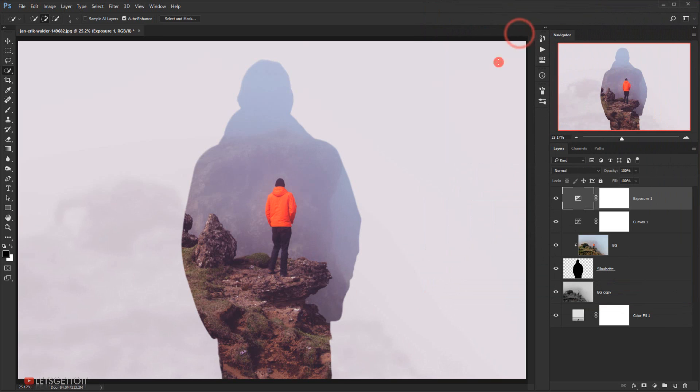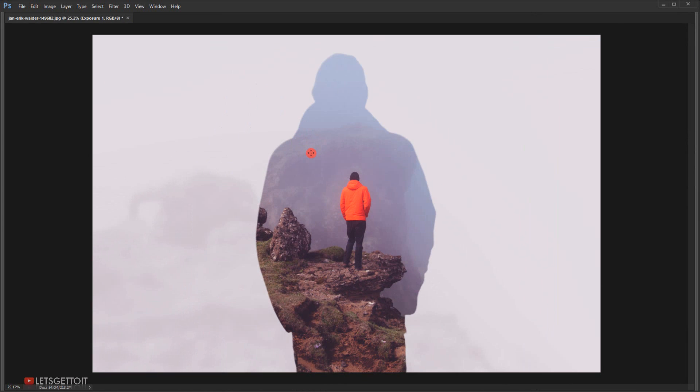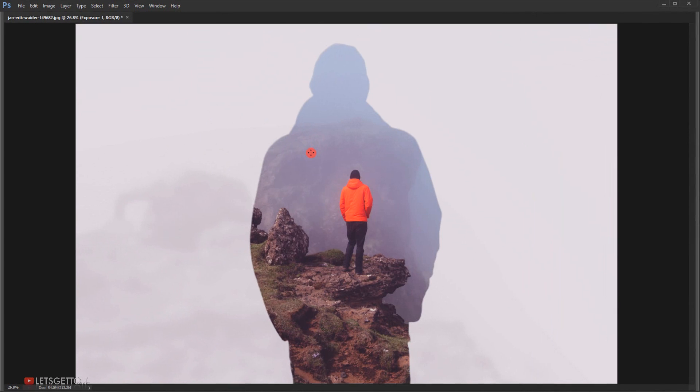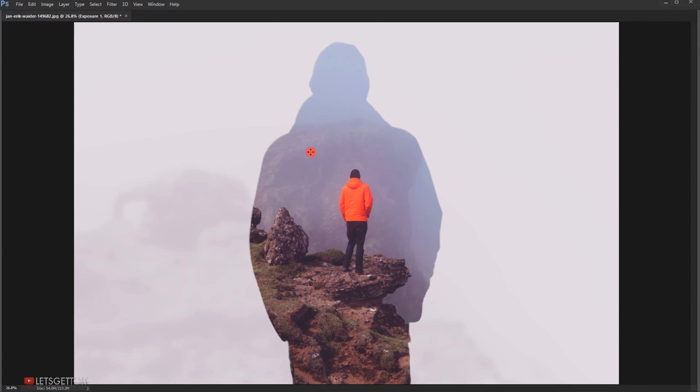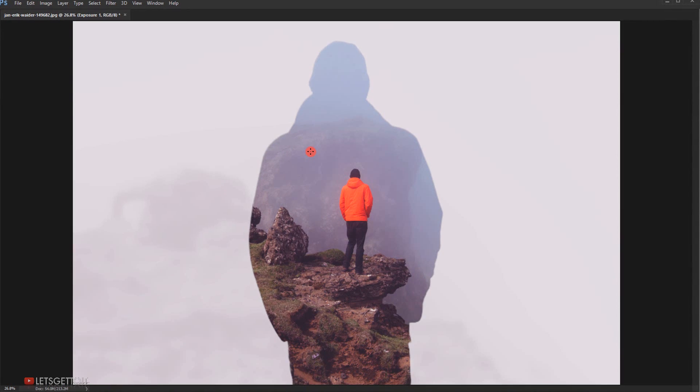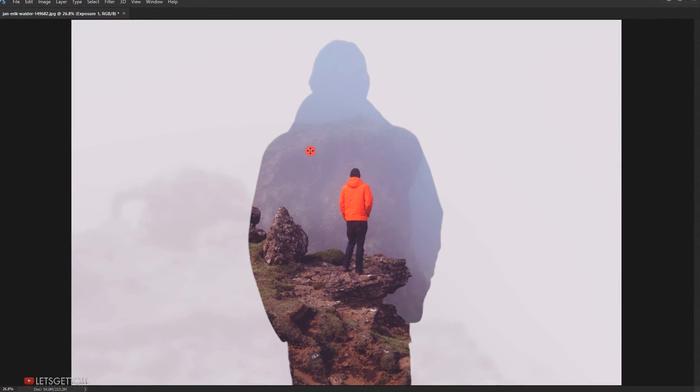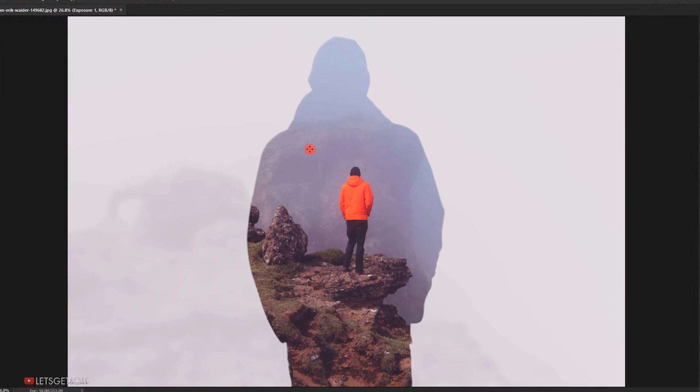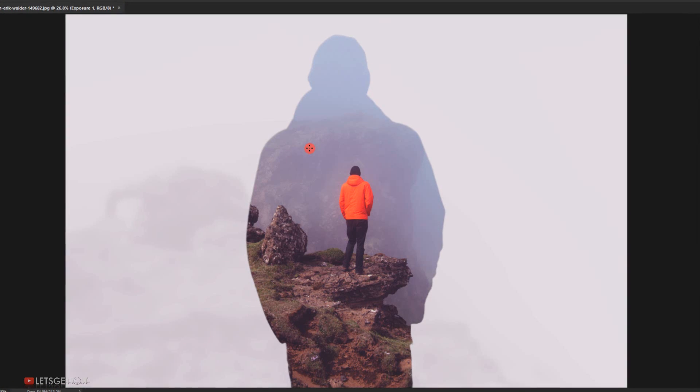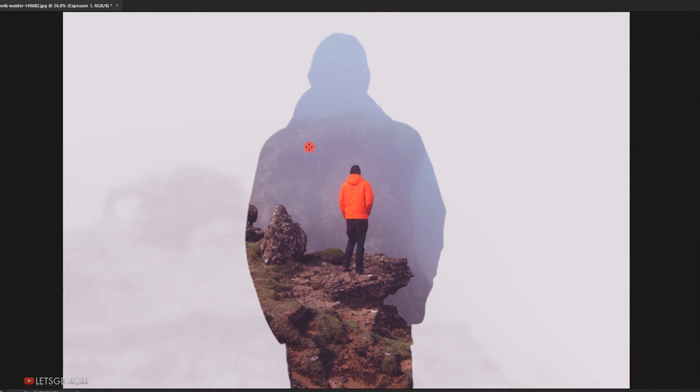And there we go. We have a really cool double exposure effect using just one image. As you can see, the result is awesome. So I hope that you enjoyed and liked this tutorial and it was helpful for you. Don't forget to subscribe and comment and wait for more tutorials to come. Have a nice day. Thank you for watching.